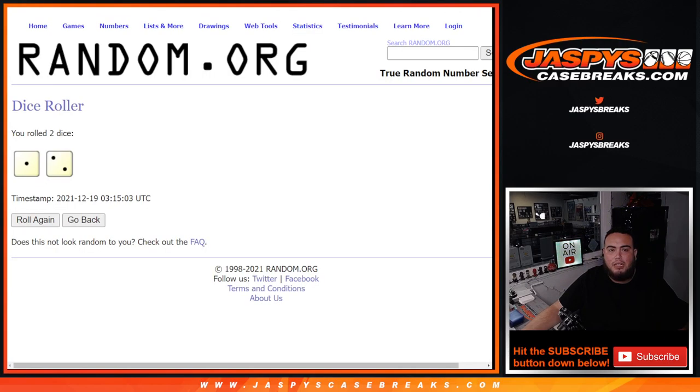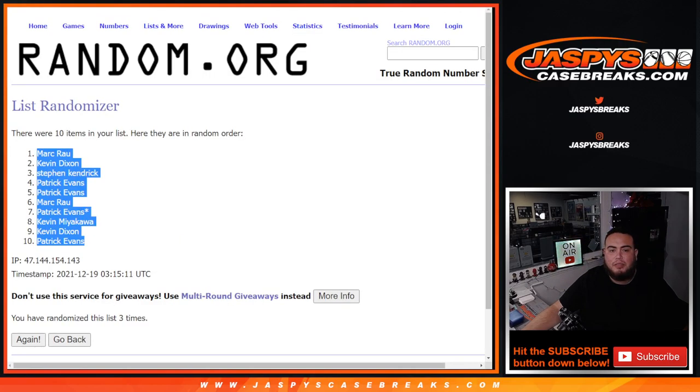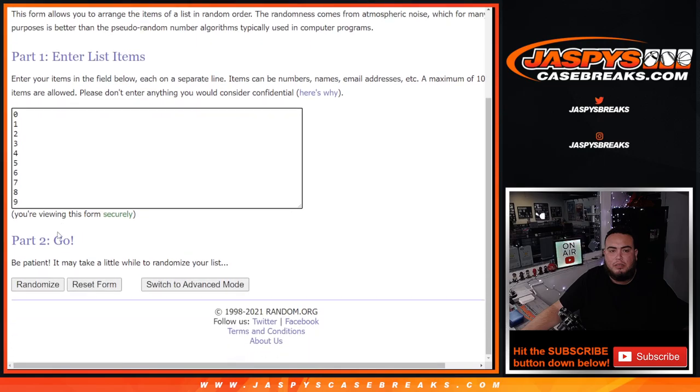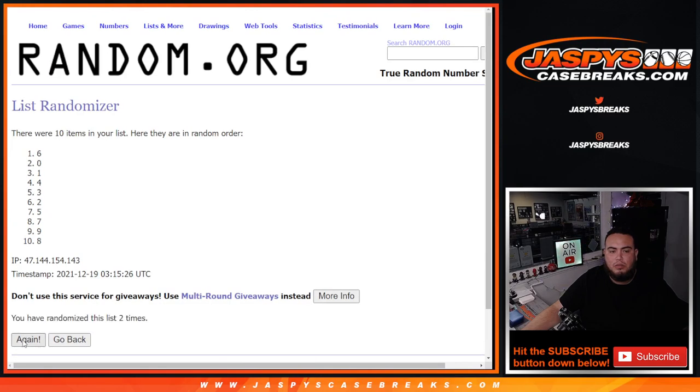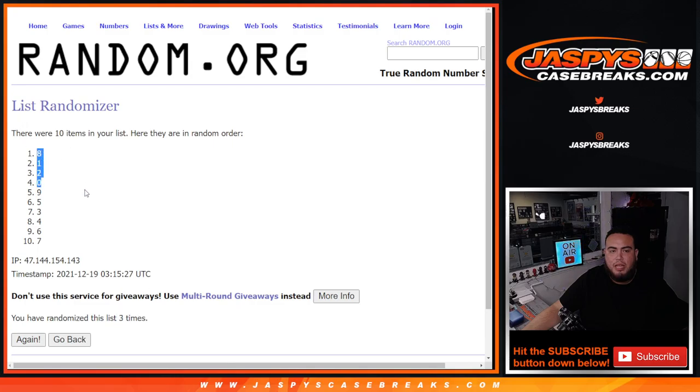And then we got three times. 1, 2, 3. Boom. 8 down to 7.